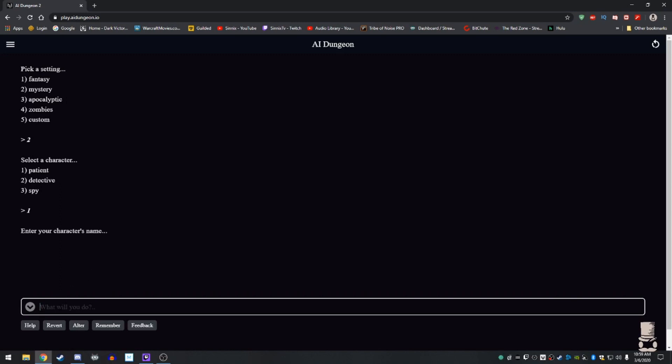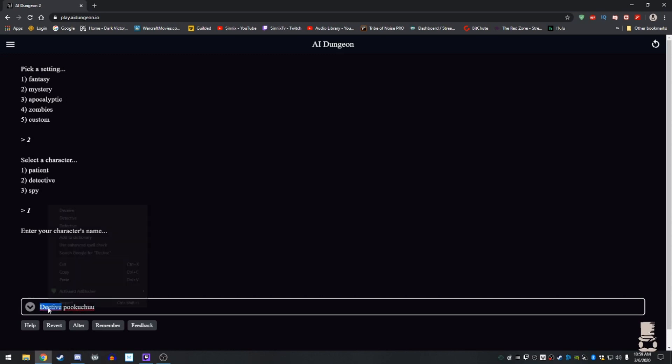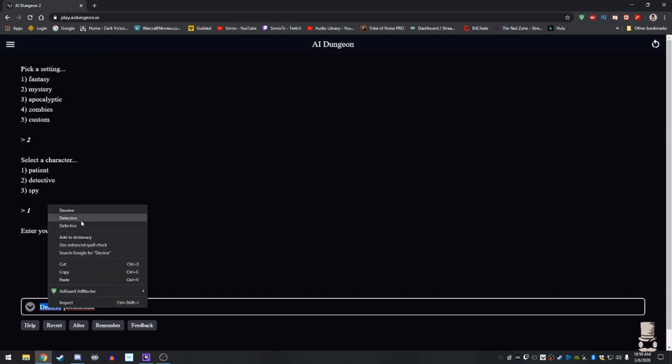Enter your name. Detective Pokacho. I spelled detective wrong. Po-ku-chu. Detective Pokacho, I like. Ha ha ha. Entering the story, please wait.